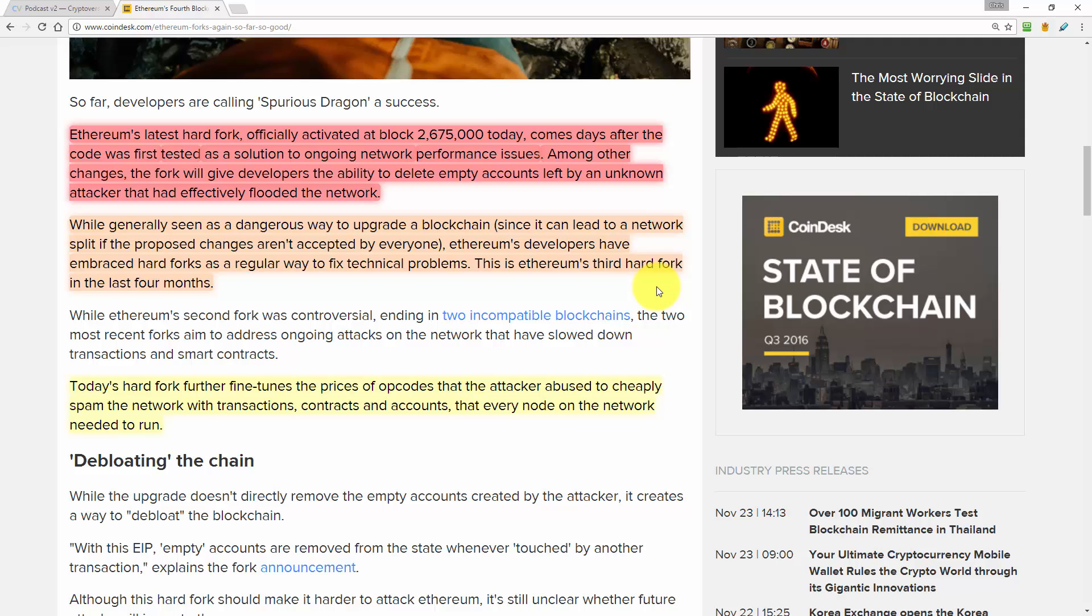However, when it comes to upgrading the software, that has to be done by human beings. And we don't yet have a reliable way for human beings to reach consensus. Now the reason that's required is because it's human beings who have to install the updated software. And if some people don't like the new software, you can end up splitting a blockchain into two just like what happened with Ethereum. And that's the main reason why hard forks are generally considered to be scary.